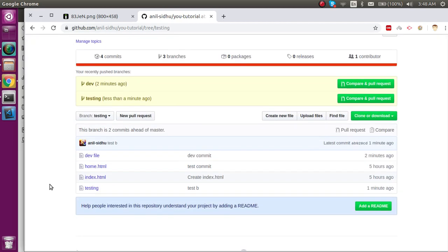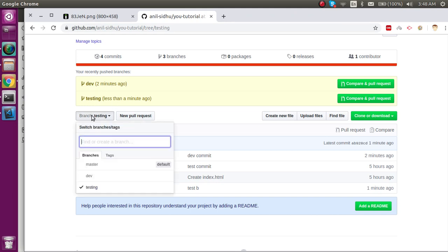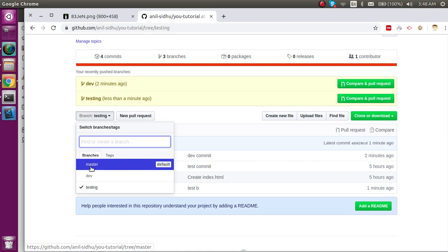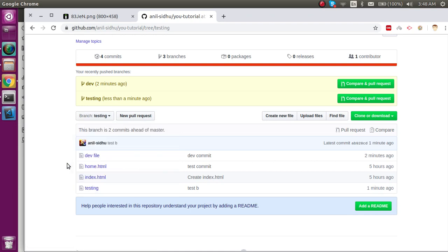In the next video we'll see more interesting facts about git, and in another video we'll see how we can merge the dev and testing branches into our master branch. Thanks for watching this video. If you have any suggestions, compliments, arguments, or concerns, you can ask me in the comment box — suggestions will always be accepted.